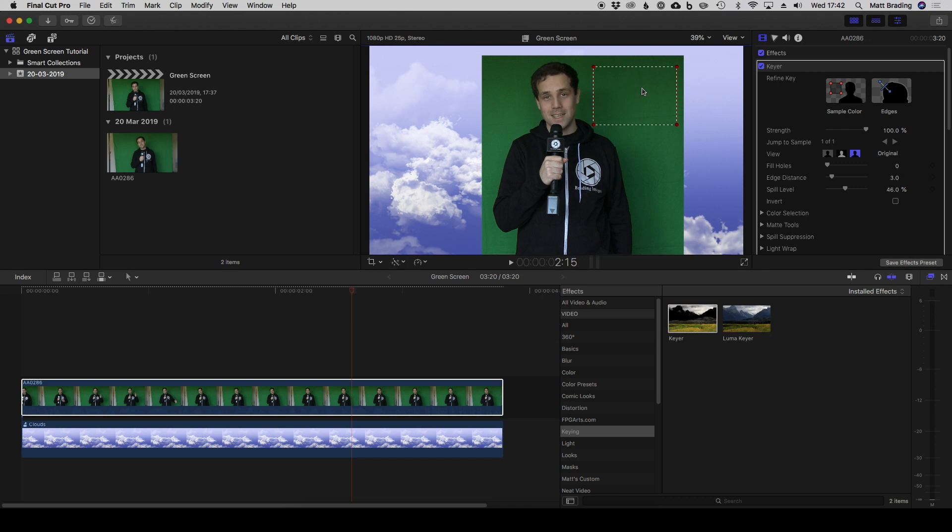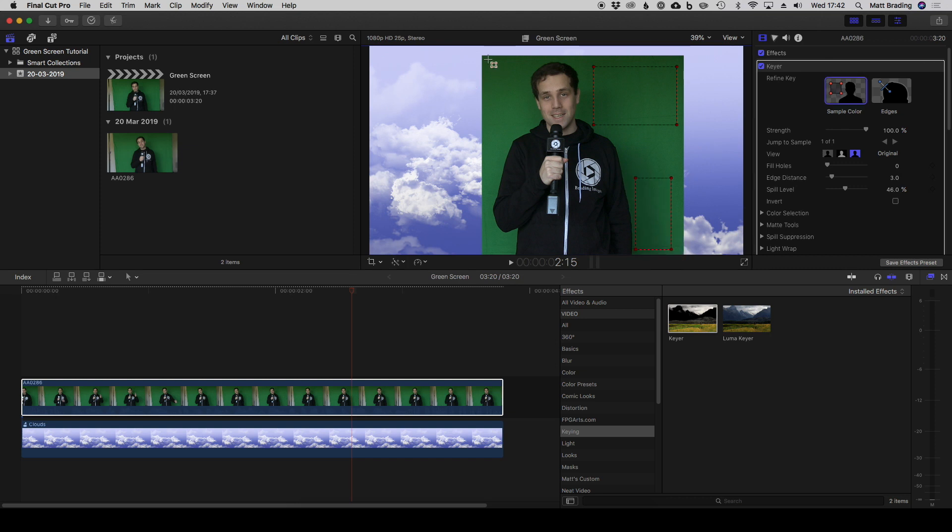You can do this multiple times, so if you've got multiple areas of green you can click, create another one, click, create another one. This won't magically fix issues with your green in your video, so if you've got hugely different variations you might run into problems, but it does a pretty good job if you've done a reasonable job at setting up your green screen.